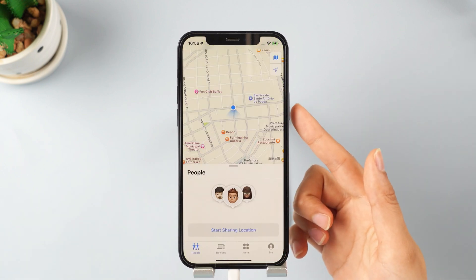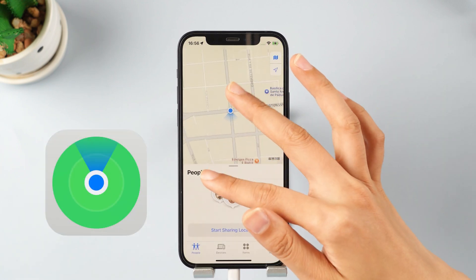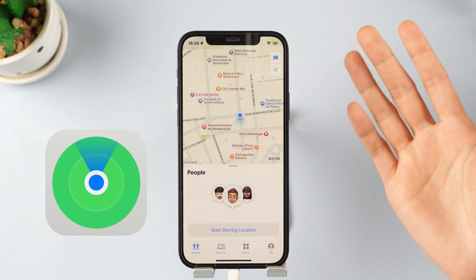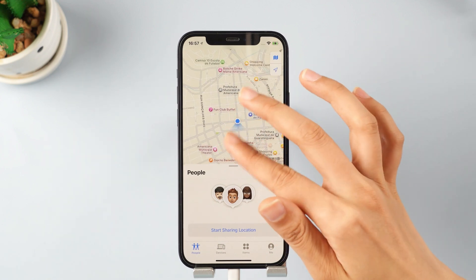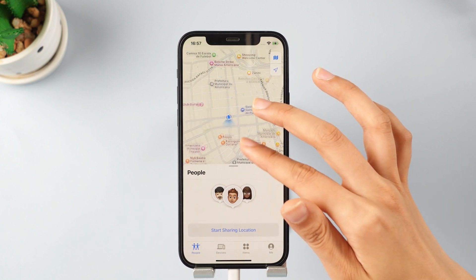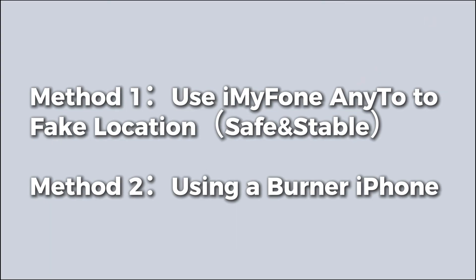Hey everyone, welcome back to the Emophone channel. Every day, many people try to fake their location on the Find My Friends app for various reasons. Some do it to protect their privacy, while others just want to have a little fun by checking in at a fancy spot. In this video, I'll show you two ways to fake your location on the Find My Friends app without needing to jailbreak your device. Let's get started.